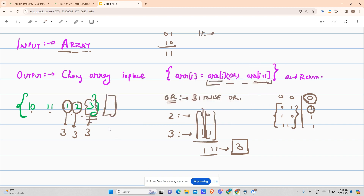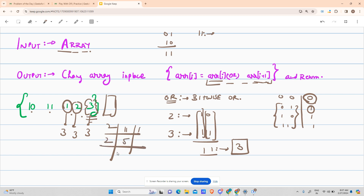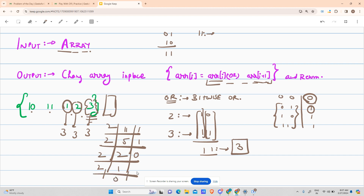To convert 11 to binary using repeated division by 2: 11 ÷ 2 = 5 remainder 1; 5 ÷ 2 = 2 remainder 1; 2 ÷ 2 = 1 remainder 0; 1 ÷ 2 = 0 remainder 1. Reading remainders upward, 11 is represented as 1 0 1 1 in binary.